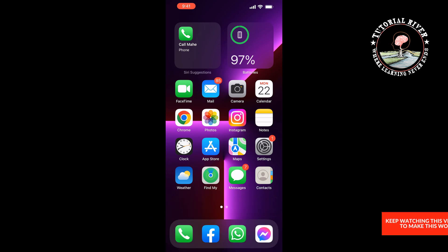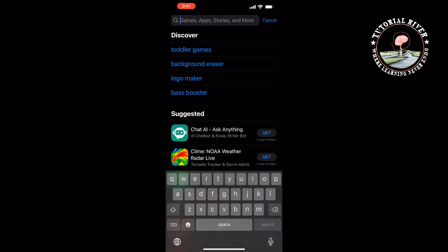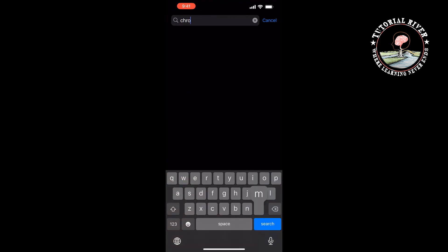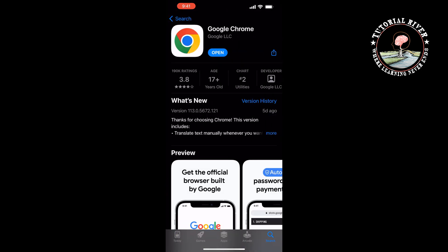Chrome works faster when you are on the latest version. Open your App Store and search for Chrome. If you see any update available, then update the Google Chrome app.